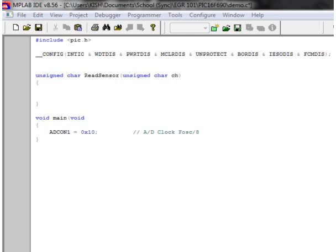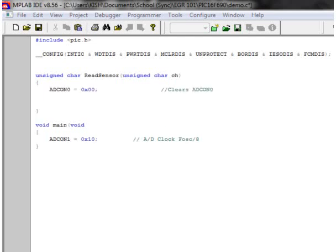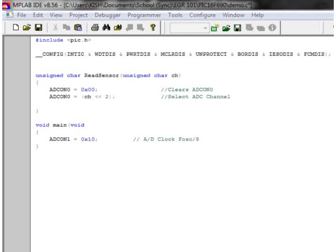The first thing we're going to do is clear ADCON0 to make sure it's all zeros, and this is actually setting the A to D to off. Now this next line of code might seem a little confusing, but I'll try and break it down.